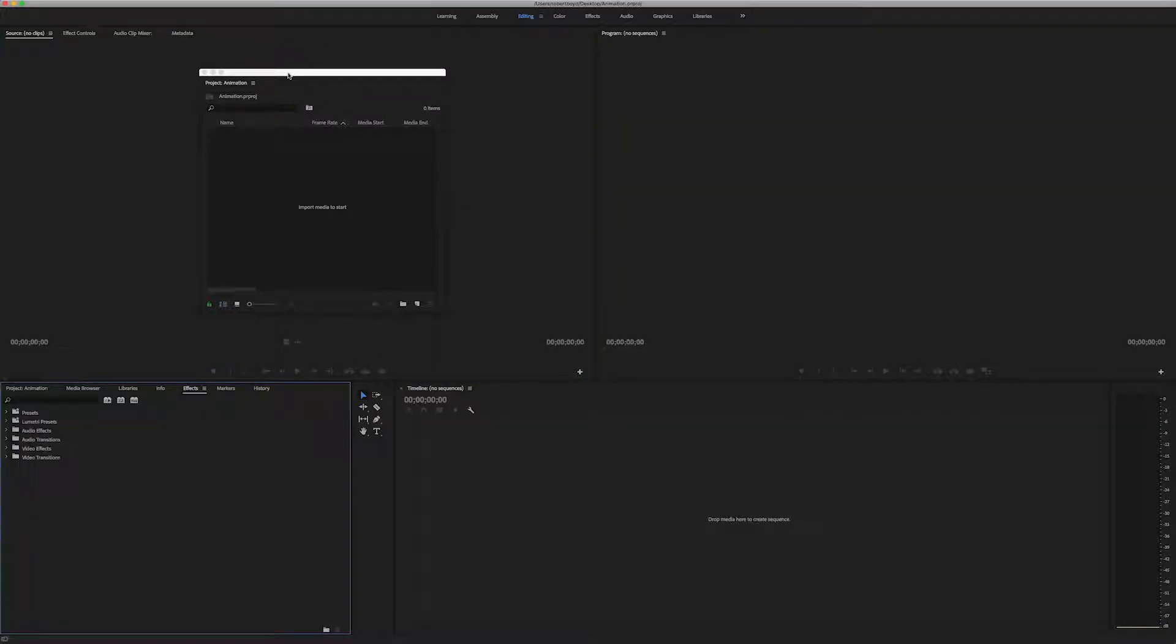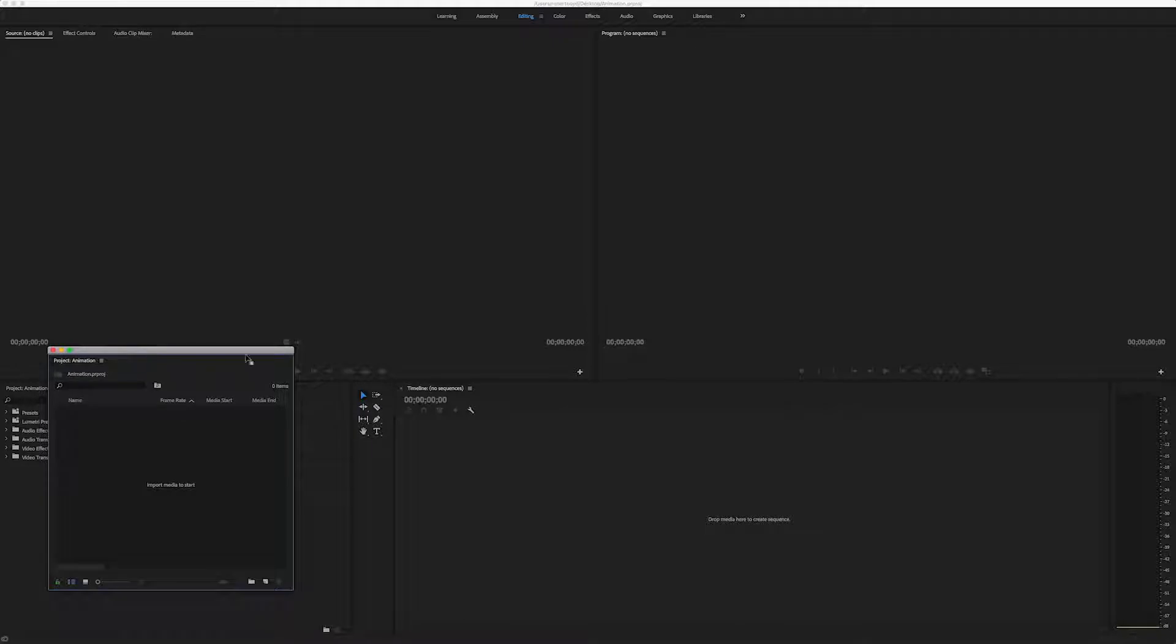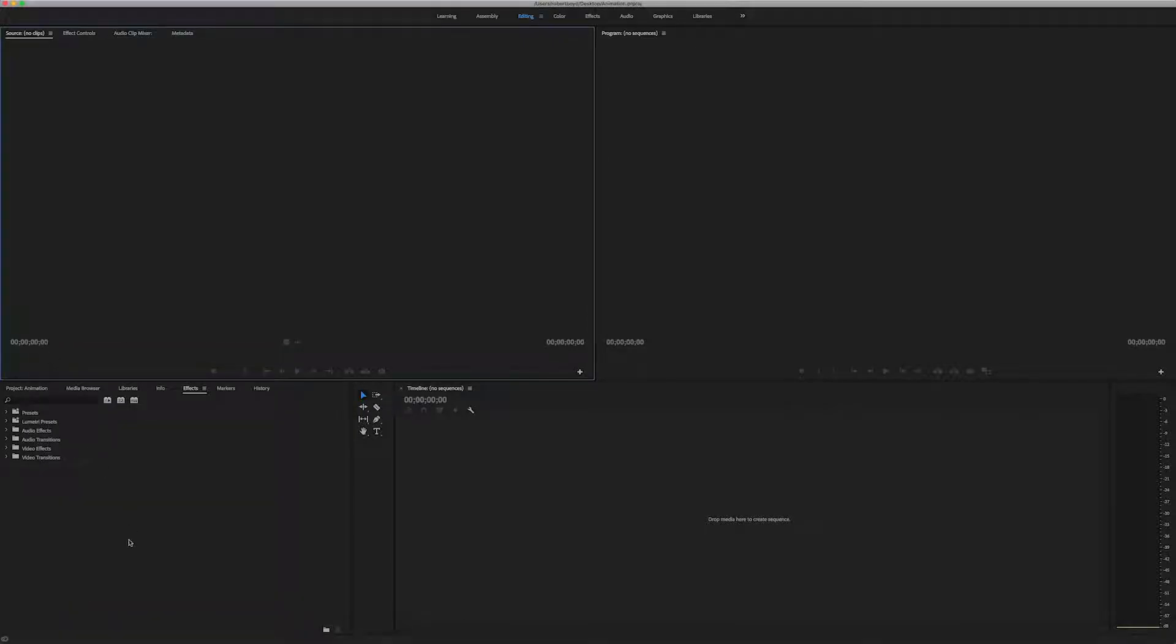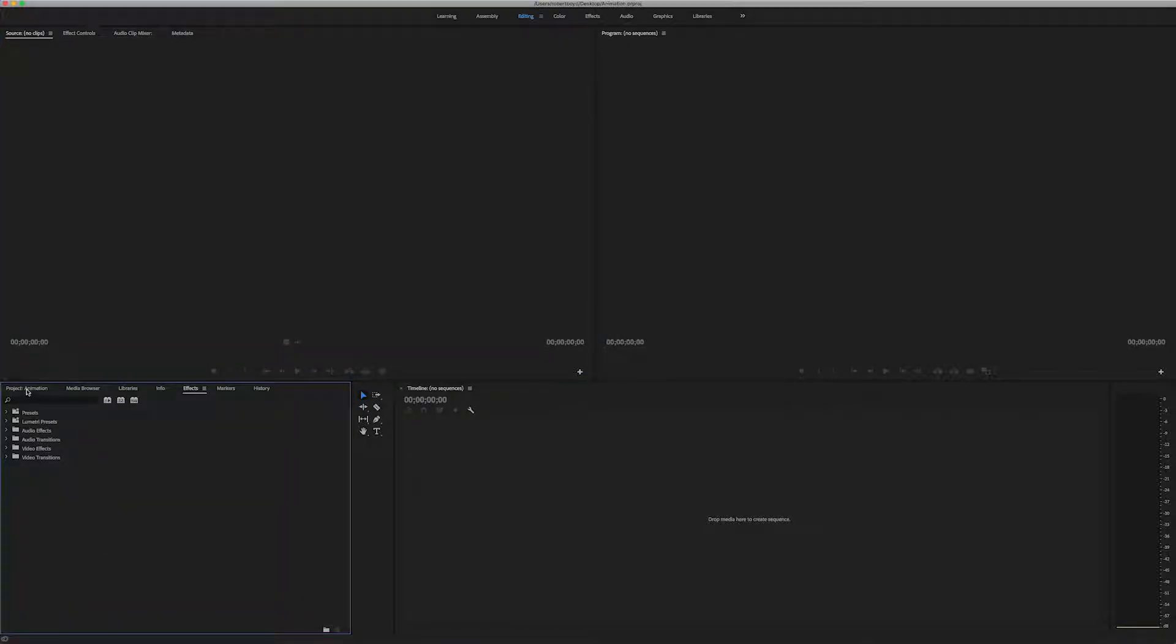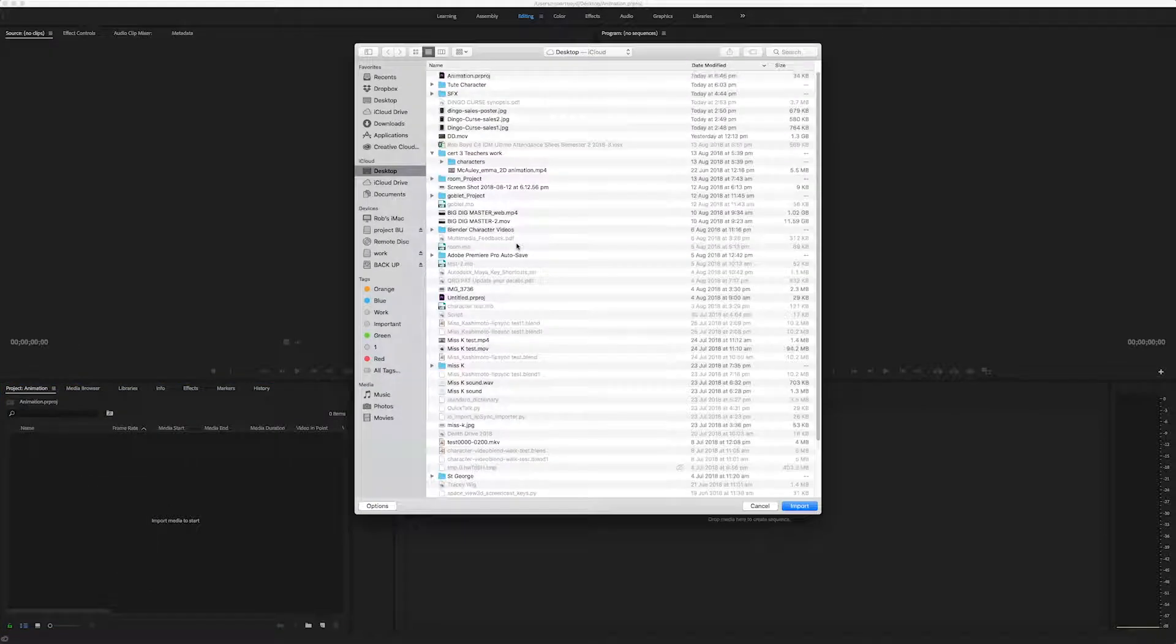So this is my project window. It might be down here. Go project. I'm in editing mode up the top here. So I'm just going to right click and import my files.